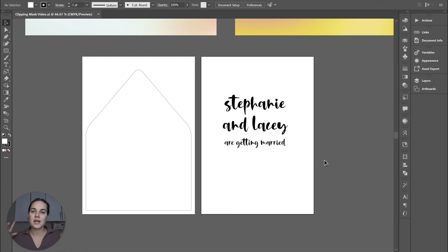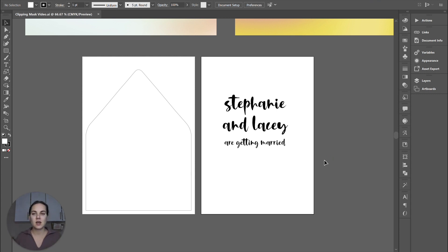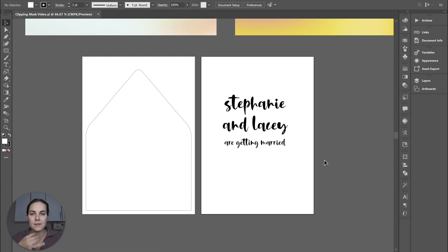All right. So what is a clipping mask in Illustrator? Basically a clipping mask is taking one shape and filling it with something. You can fill it with another shape, you can fill it with a pattern, you can fill it with a piece of art, you can fill it with any kind of raster graphic.